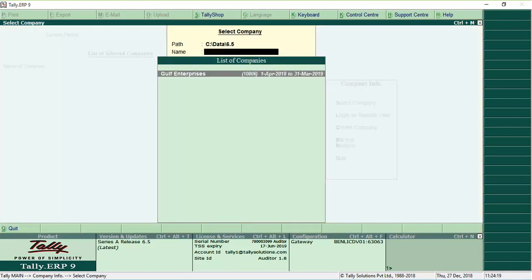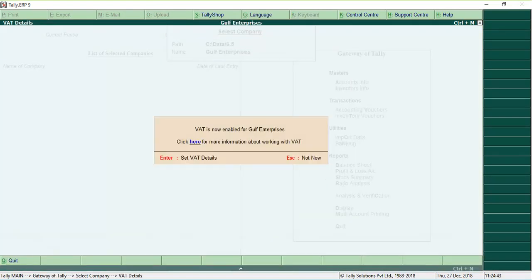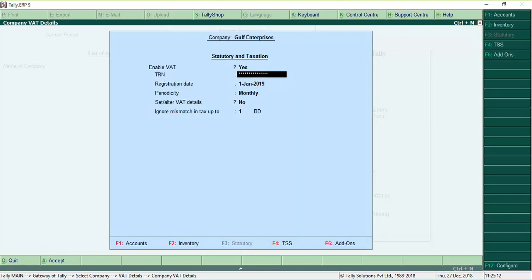Now you can use Release 4.93 data by opening the company in Release 6.5.